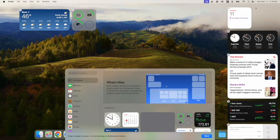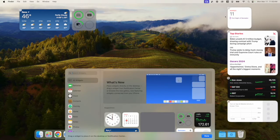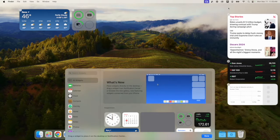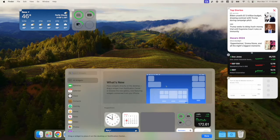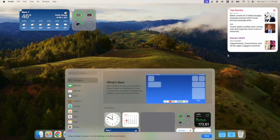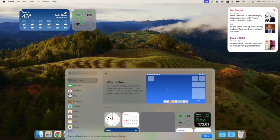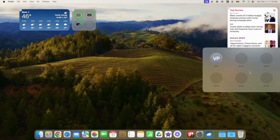I'll remove the ones I don't need: I don't need weather in two locations, I don't need a clock since I'm not a world traveler, I don't need the date since I can look at the top-right corner, and I'm not a big stocks or screen time person.